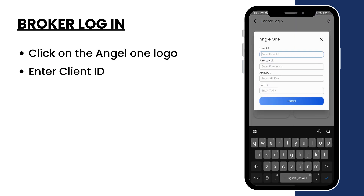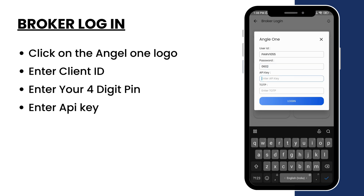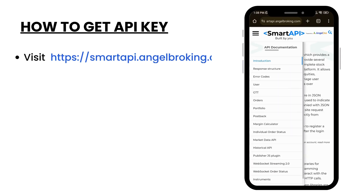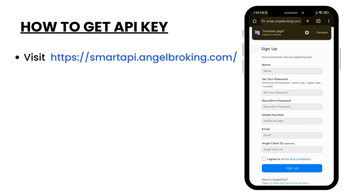Enter client ID. Enter your 4-digit PIN. Enter API key. If you don't have an API key, visit this website to generate one.